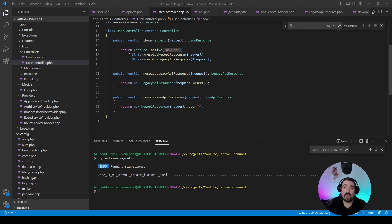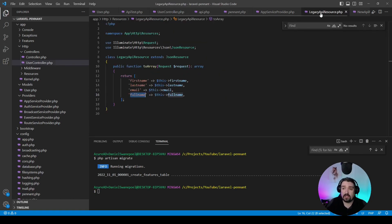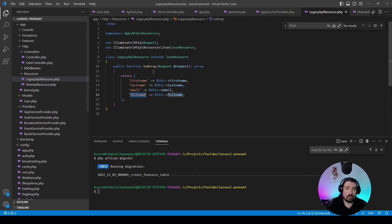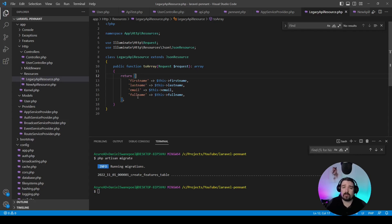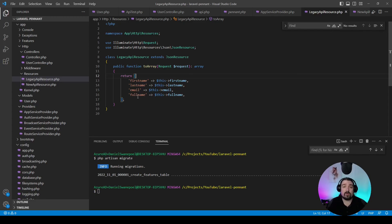If we look at the API resources themselves, on the legacy resource we've currently specified that we've got a first name, a last name, an email, and a full name. Now, full name is just an attribute that takes the first name and last name, concatenates it, and then returns it.